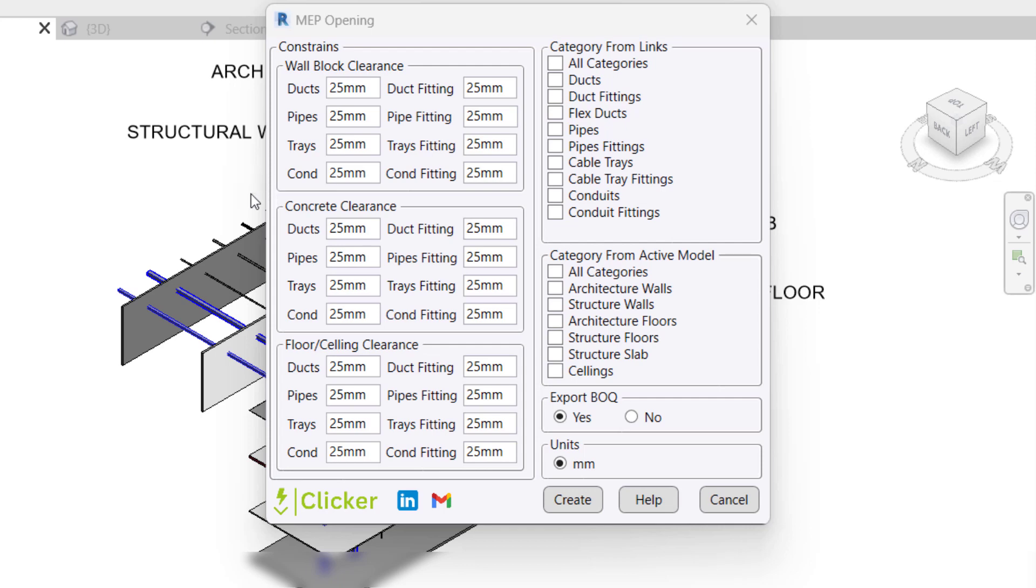This part is for structure walls clearance, as clearance for architecture may not be the same for structure. This part is for floors and ceilings, architecture and structure.